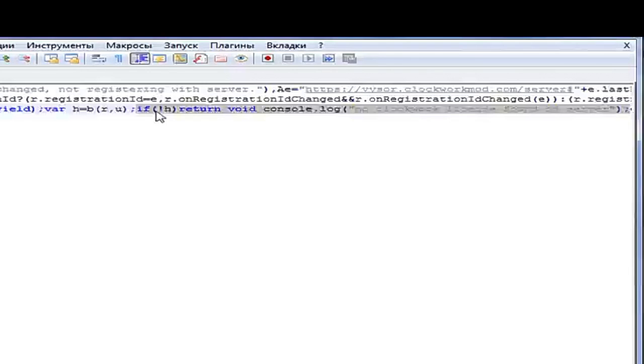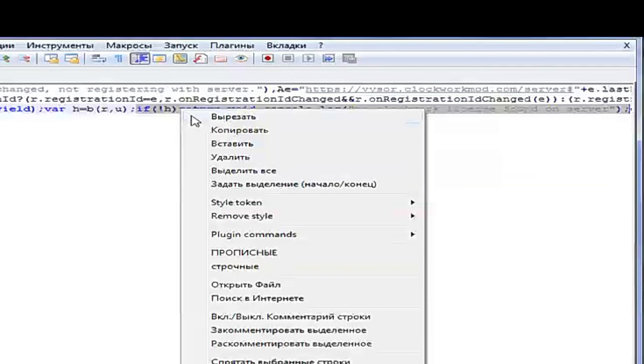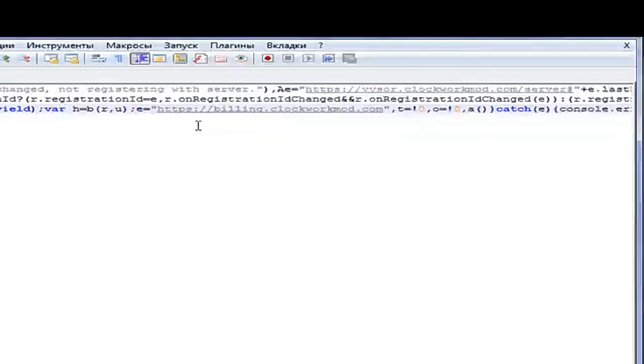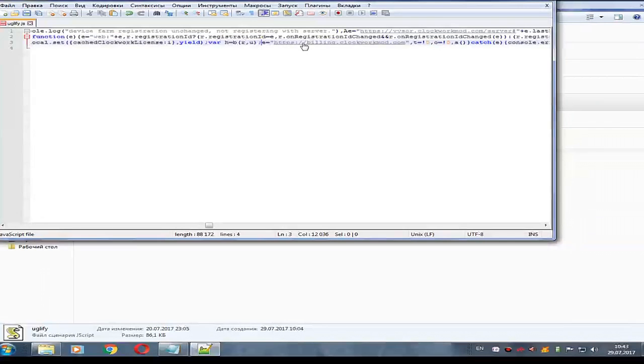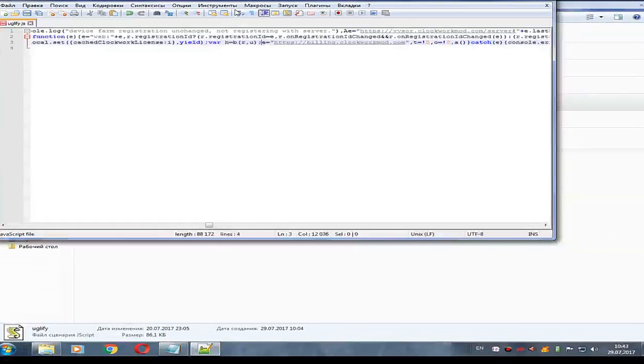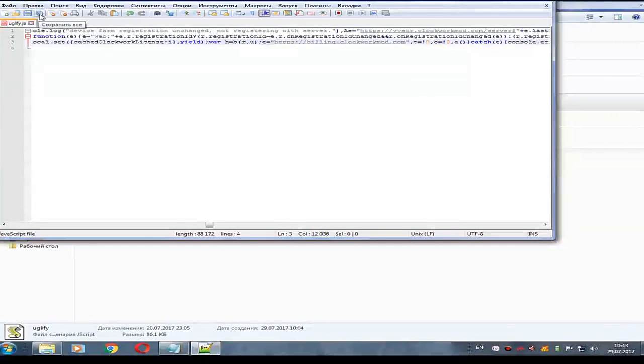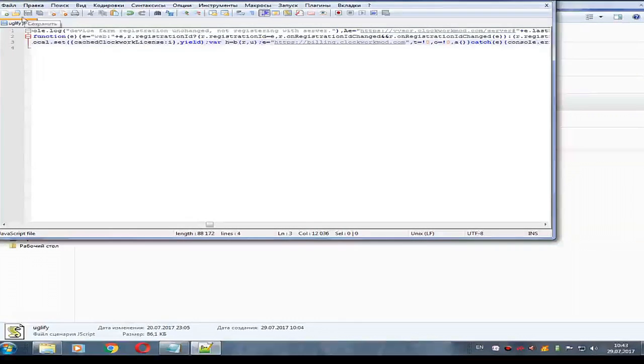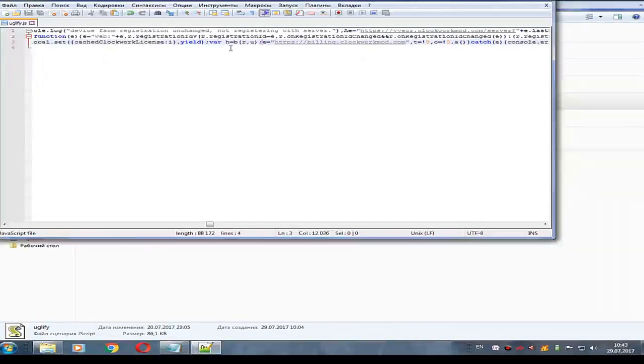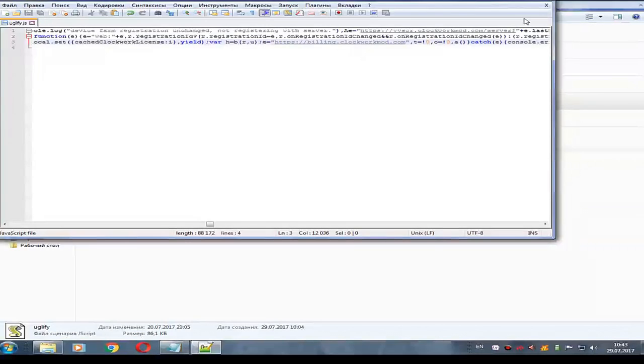This line we must delete and save. Save this edited document.